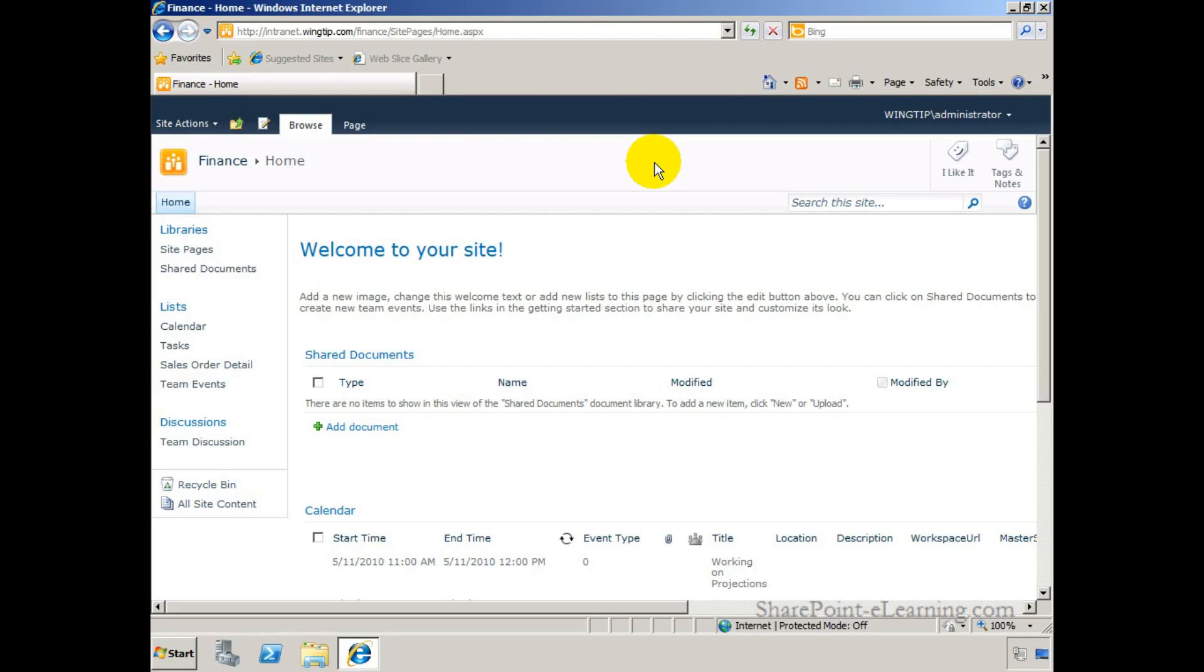SharePoint Server Enterprise and InfoPath 2010 provide you the capability to customize SharePoint list forms. That could be any list - it could be a custom list, a built-in list, or even an external list.